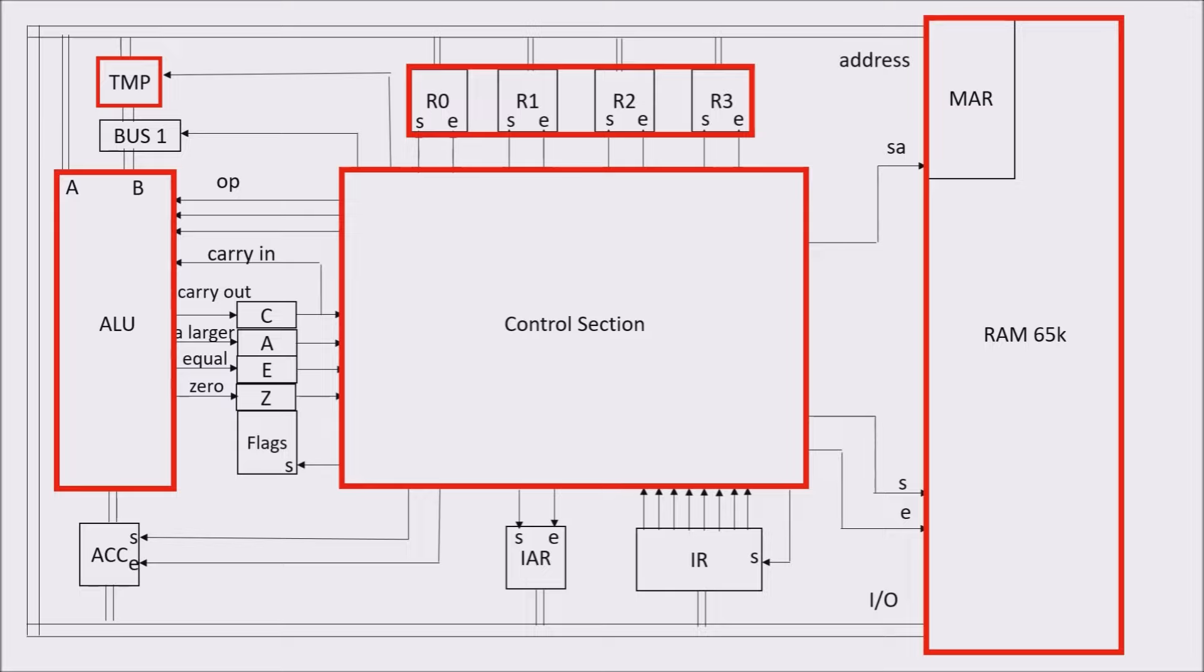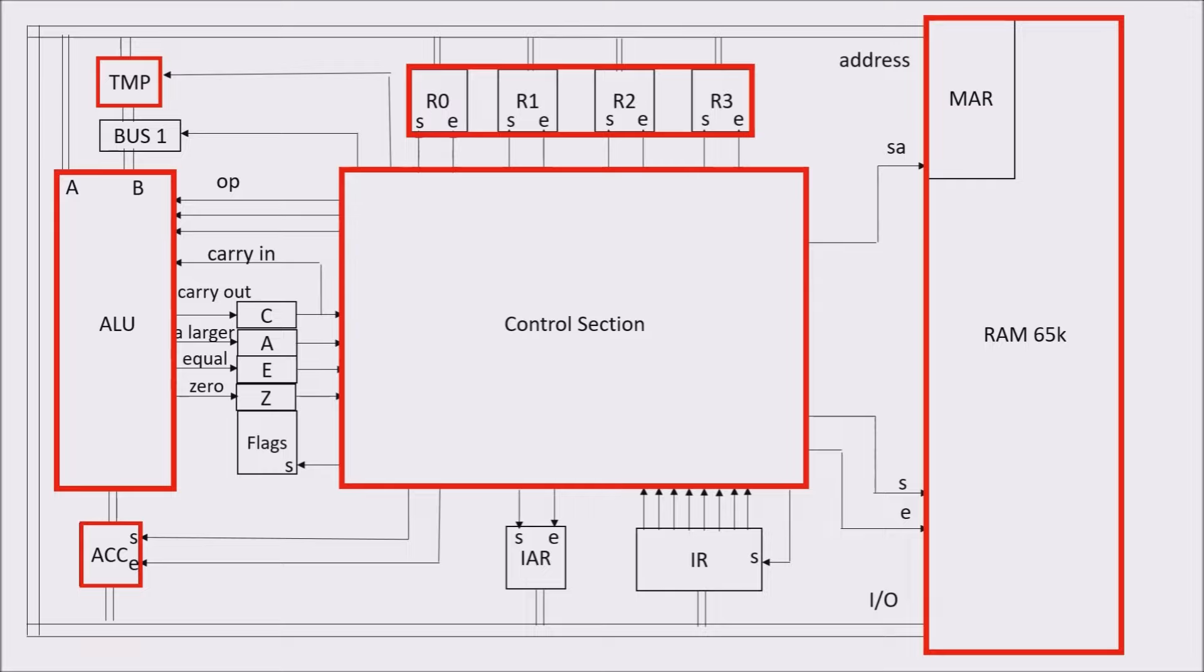The ALU performs a calculation from input A and input B, and it puts the result in the accumulator registers. From the accumulator, the result can be stored in another register or directly in the RAM memory.